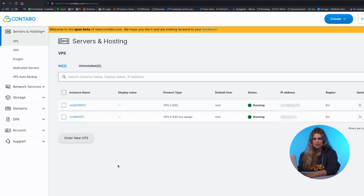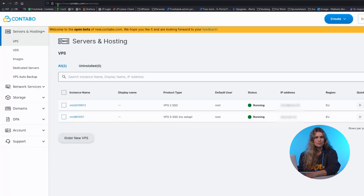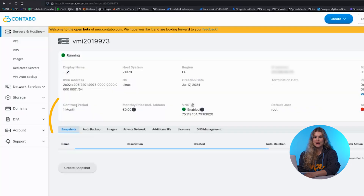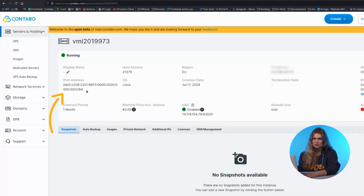If you're using a Contabo VPS, IPv6 is fully supported. To check if IPv6 is enabled, log into the Contabo customer control panel, go to Networking, then IP Management, and check your assigned IPv6 address.